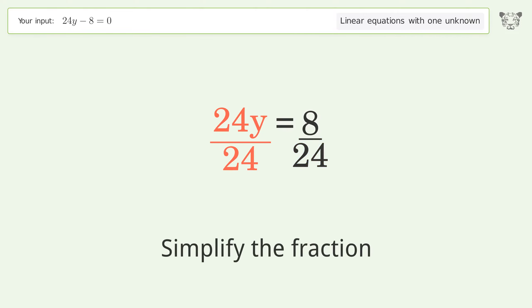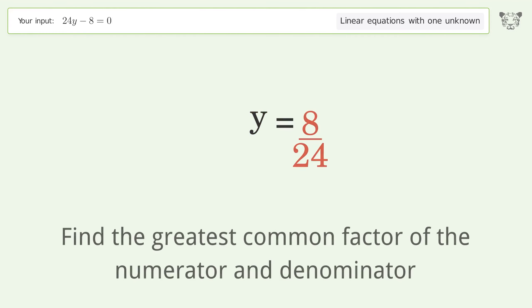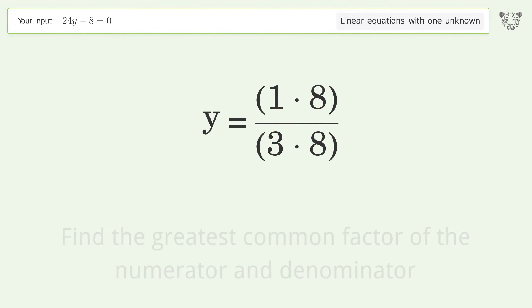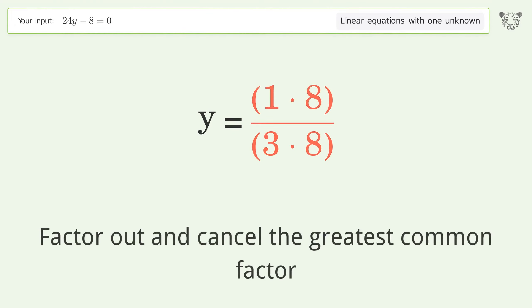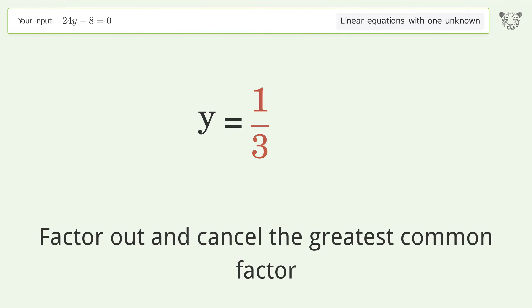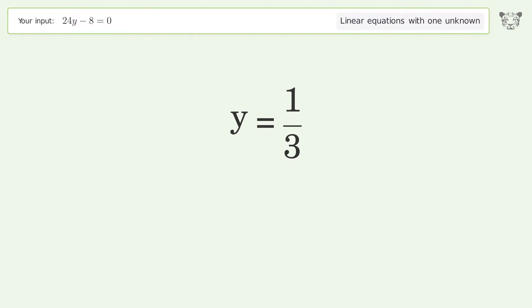Simplify the fraction by finding the greatest common factor of the numerator and denominator. Factor out and cancel the greatest common factor, and so the final result is y equals 1 over 3.